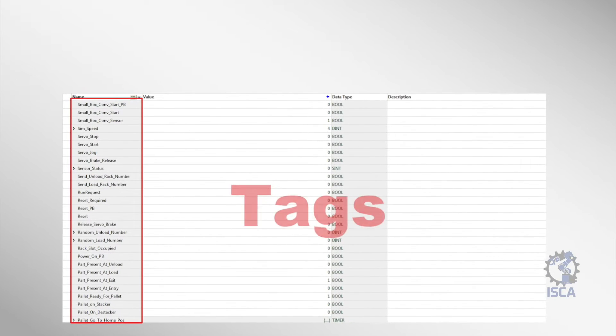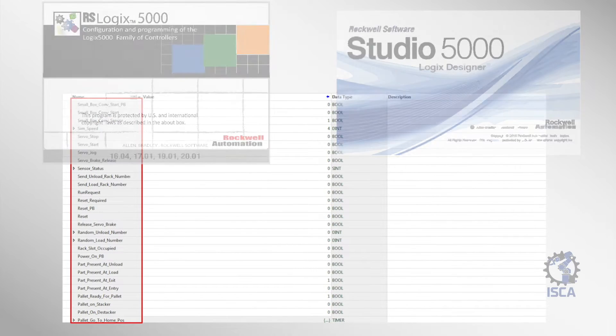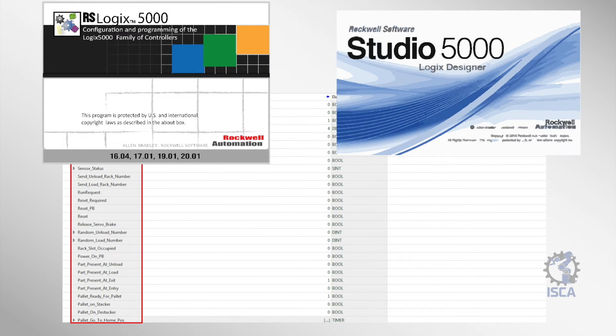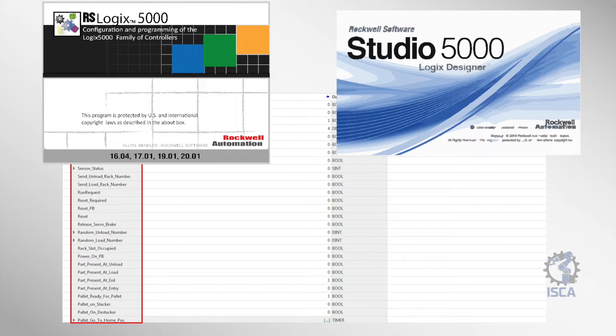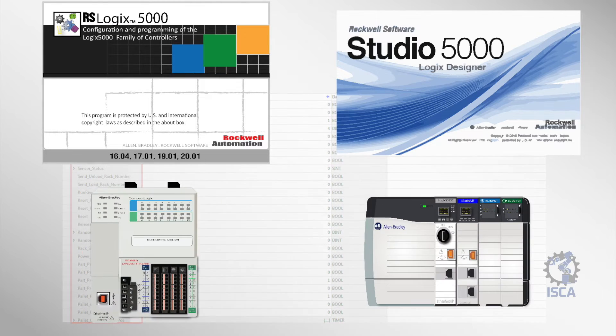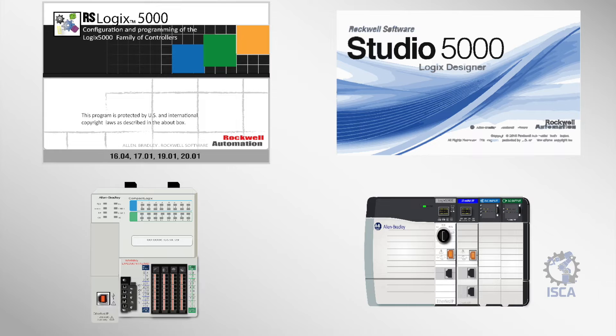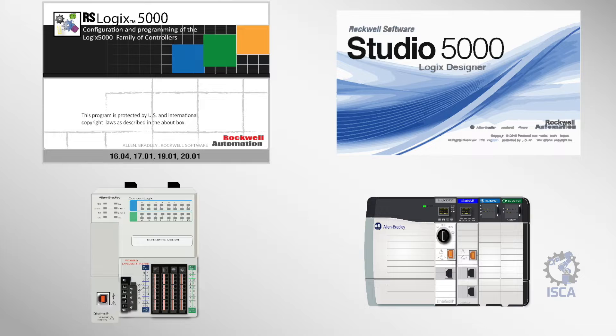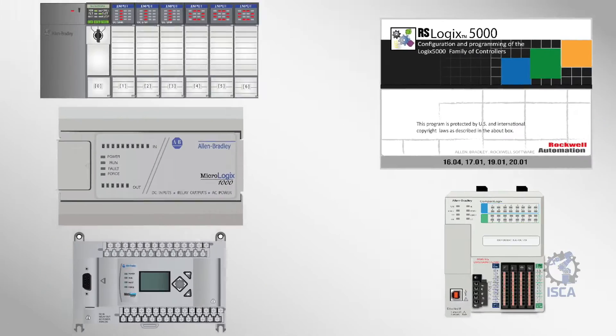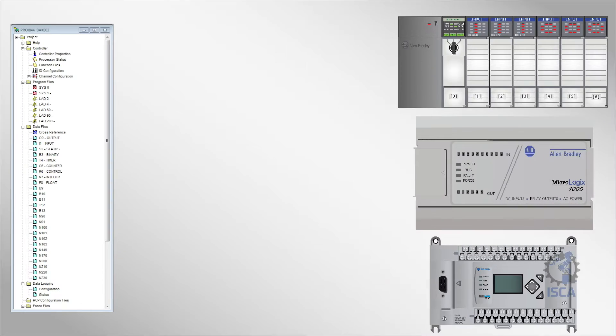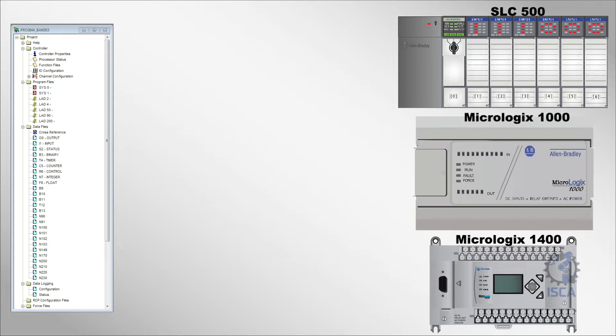Tags play a crucial role in Rockwell Automation's RSLogix 5000 and Studio 5000 software platforms. They provide a flexible way to name and access memory locations in Logix 5000 PLCs. This is similar to how addresses were used in older PLCs like the PLC5.